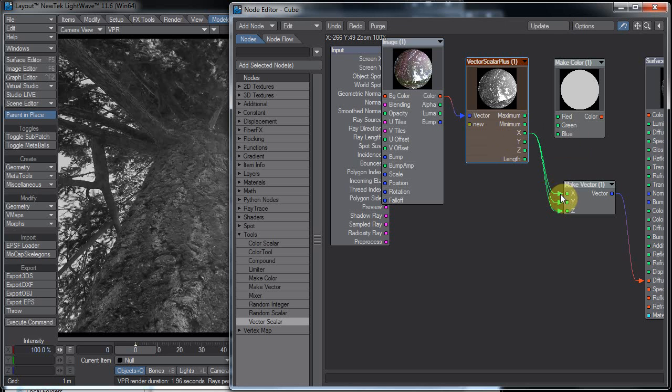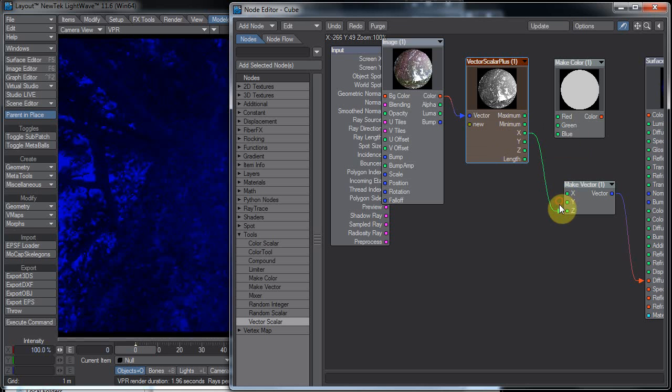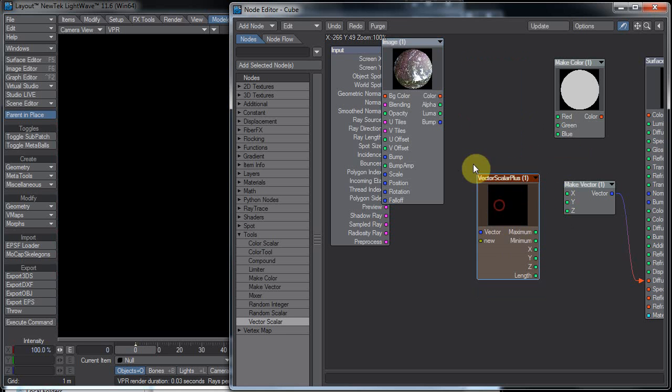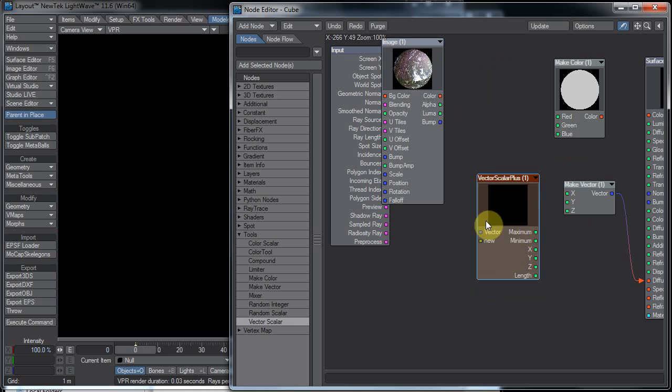But that's pretty much all there is to making a compound node. You just have to drag something to the new to set an input on the other side, and just plug stuff into the new slot on the inside to make outputs on the outside.